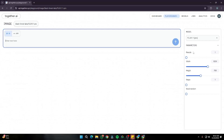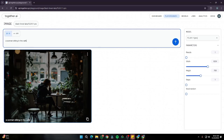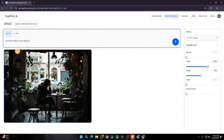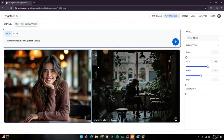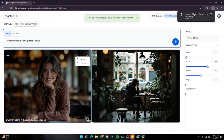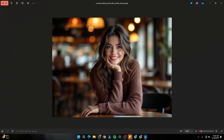In this video, we're going to focus on the technique to avoid that overly AI-generated look. First, let me type a simple prompt — 'a woman sitting in a cafe' — and then I'll add 'portrait' and 'close up' to get a tighter shot. Let's see what Flux 1.1 Pro gives us.